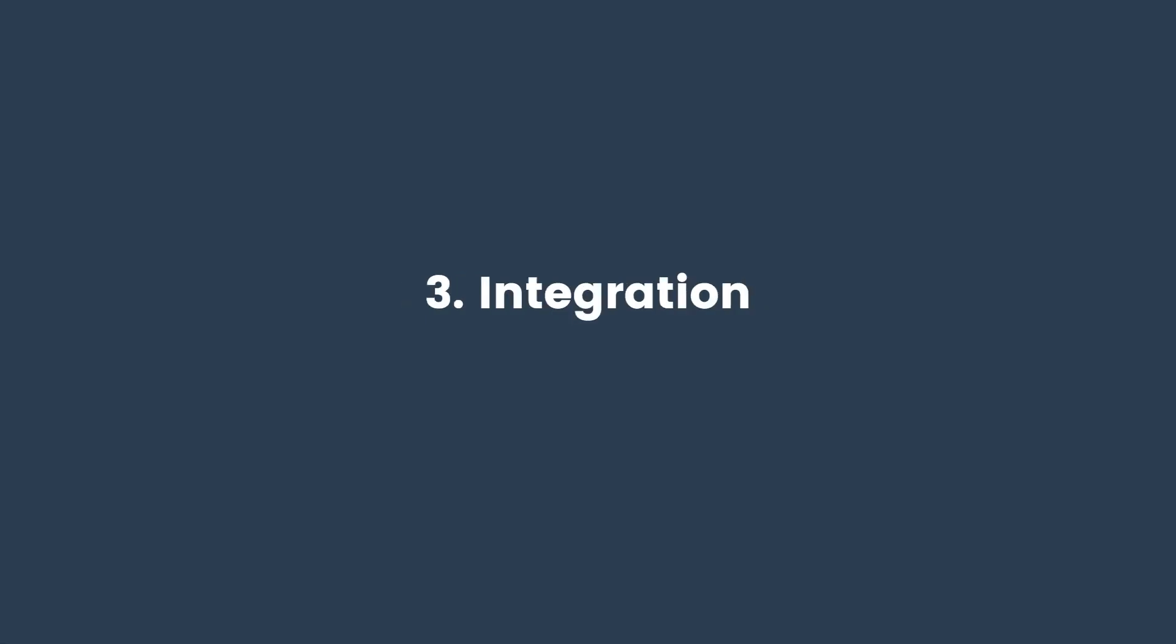Number three, integration. Being a Google product, it offers familiarity to users accustomed to Google's features and integrates well with other Google products. For example, if you use Google Analytics, then using LukaStudio is a no-brainer.